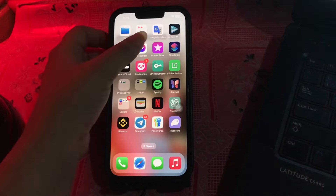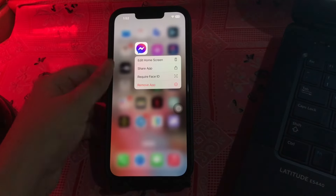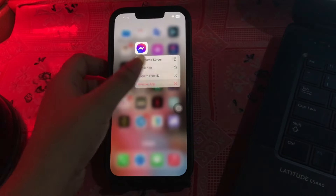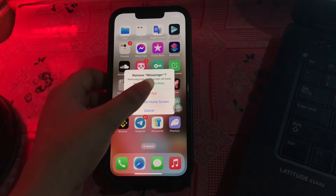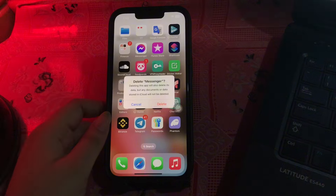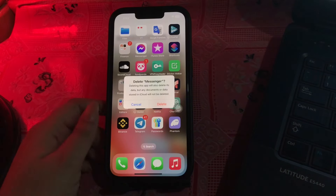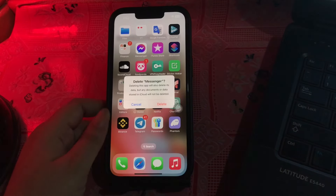The next step is to delete Messenger and reinstall it. Press and hold the app icon, then choose Remove App, then choose Delete App, and confirm by tapping Delete again. After deletion, go to the App Store and reinstall the Messenger app.